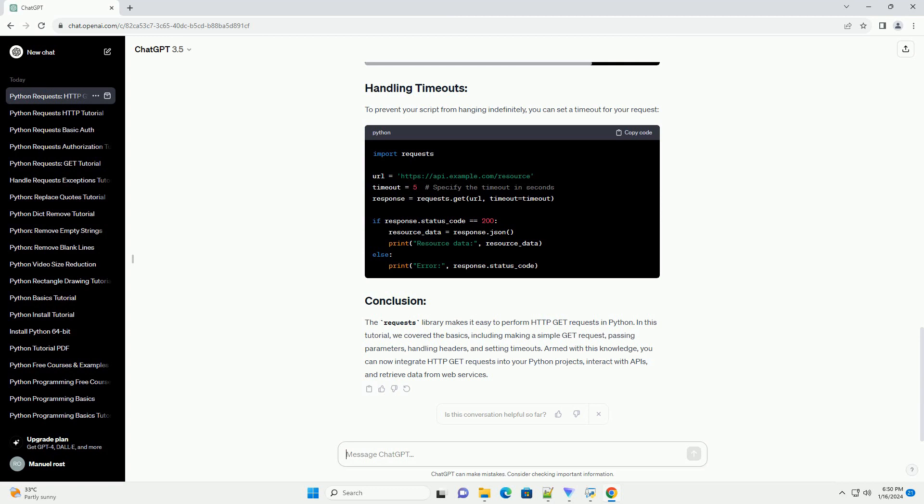To prevent your script from hanging indefinitely, you can set a timeout for your request.